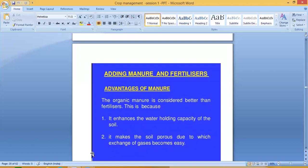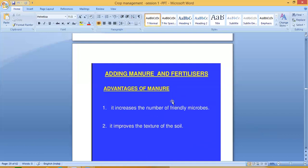It makes the soil porous due to which exchange of gases becomes easy. Manure also increases the number of friendly microbes such as earthworms and beneficial bacteria, which make the soil very fertile. It is a good nutrient for plants. Additionally, manure improves the texture of the soil.